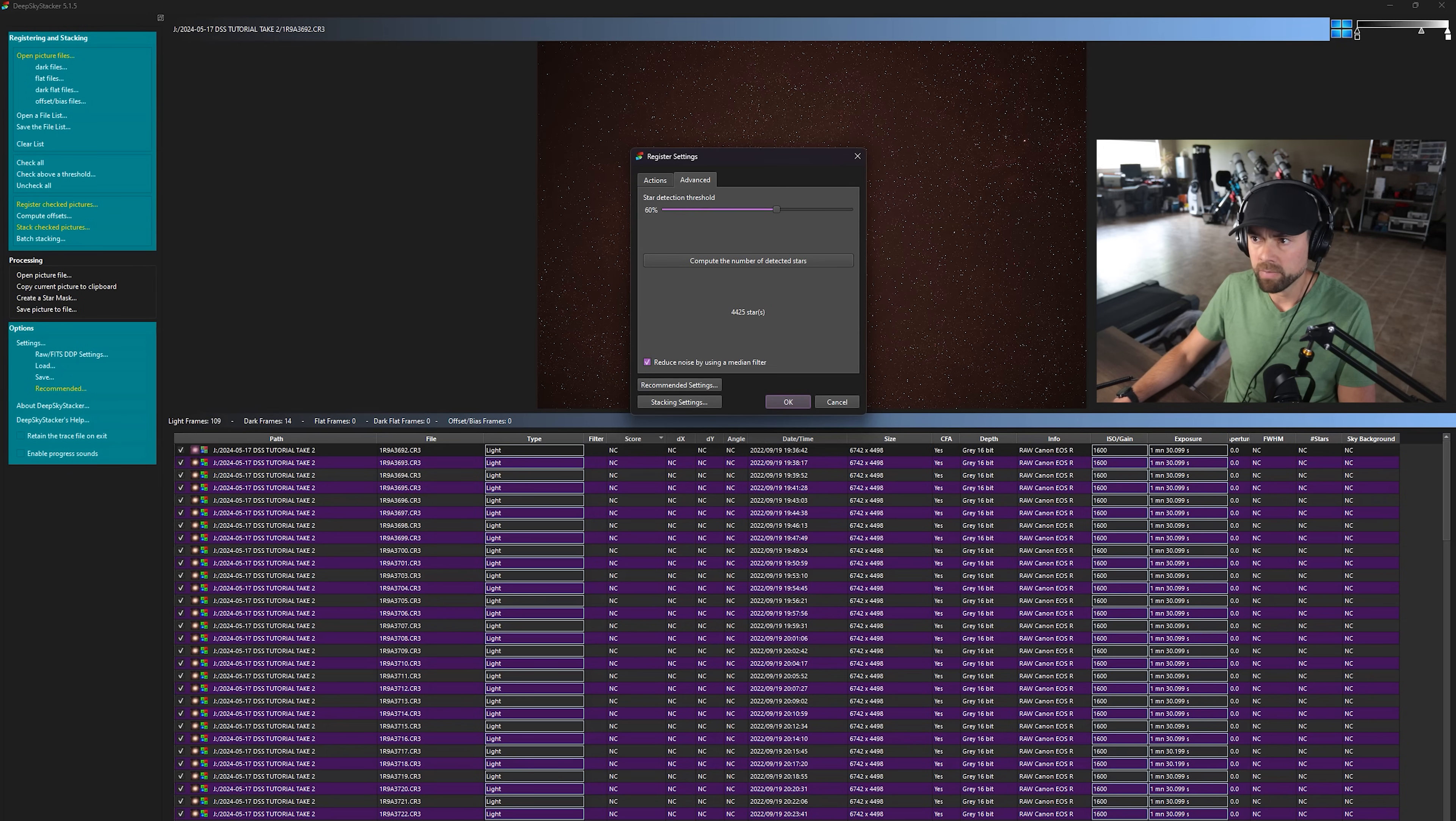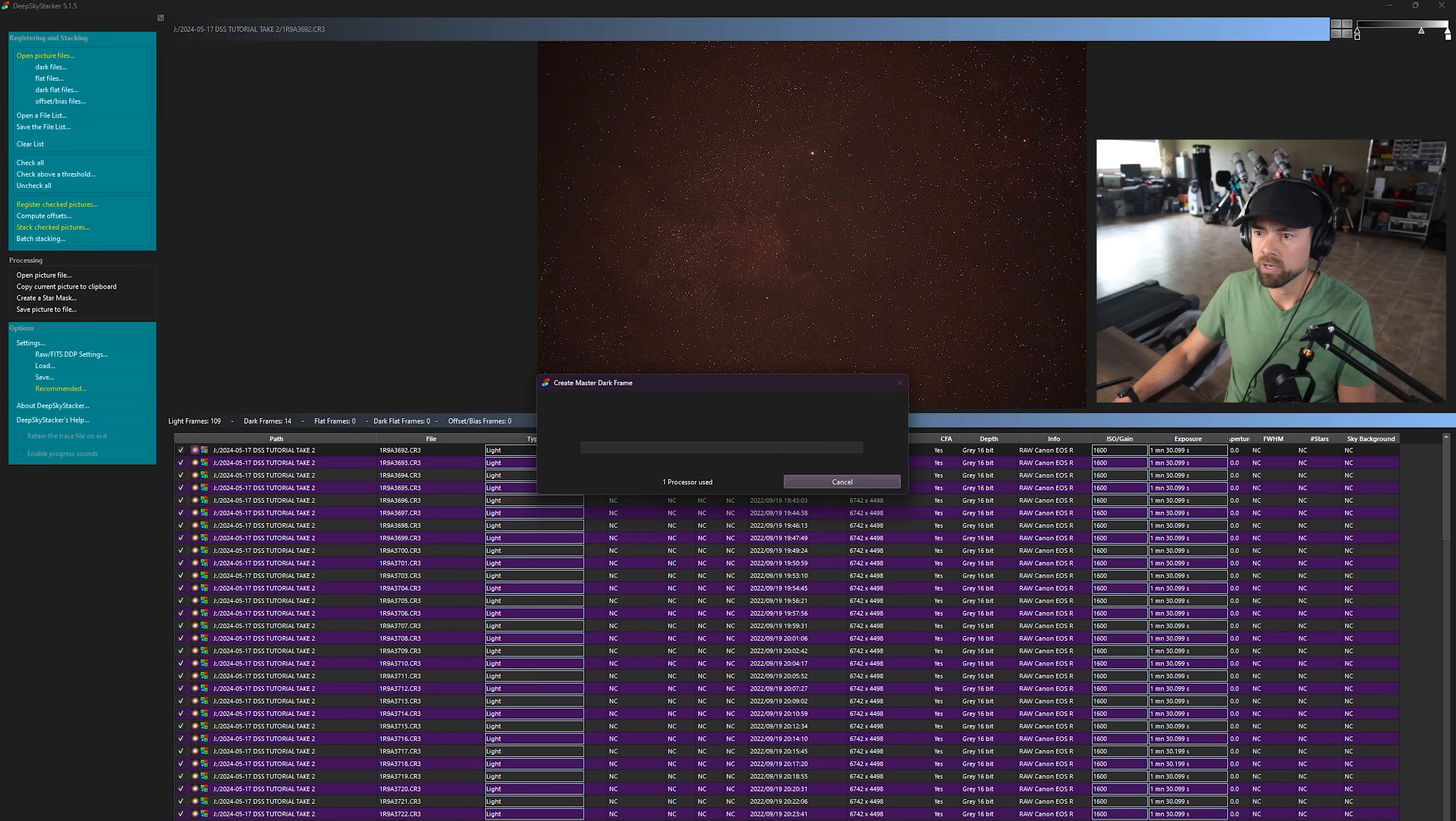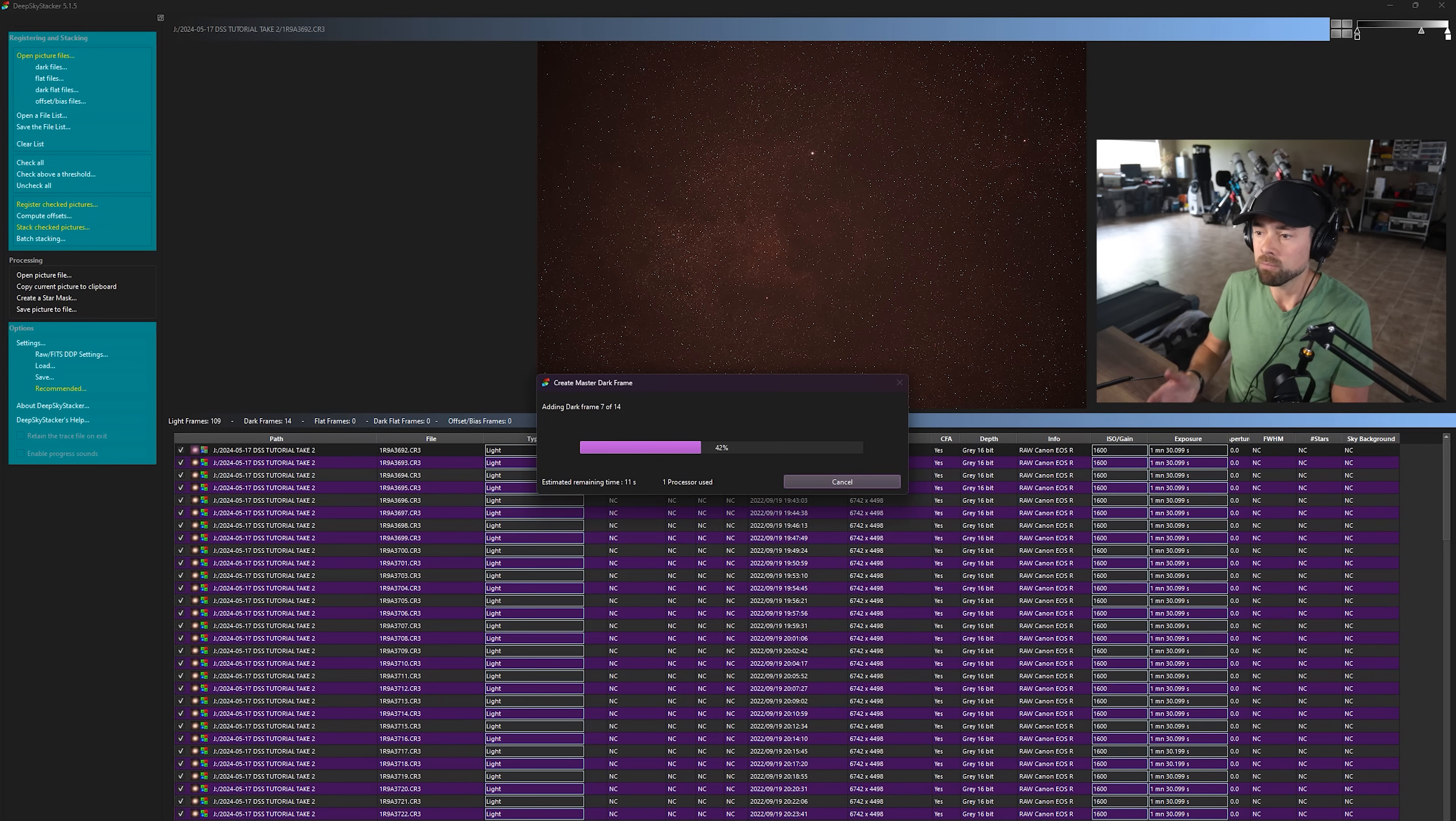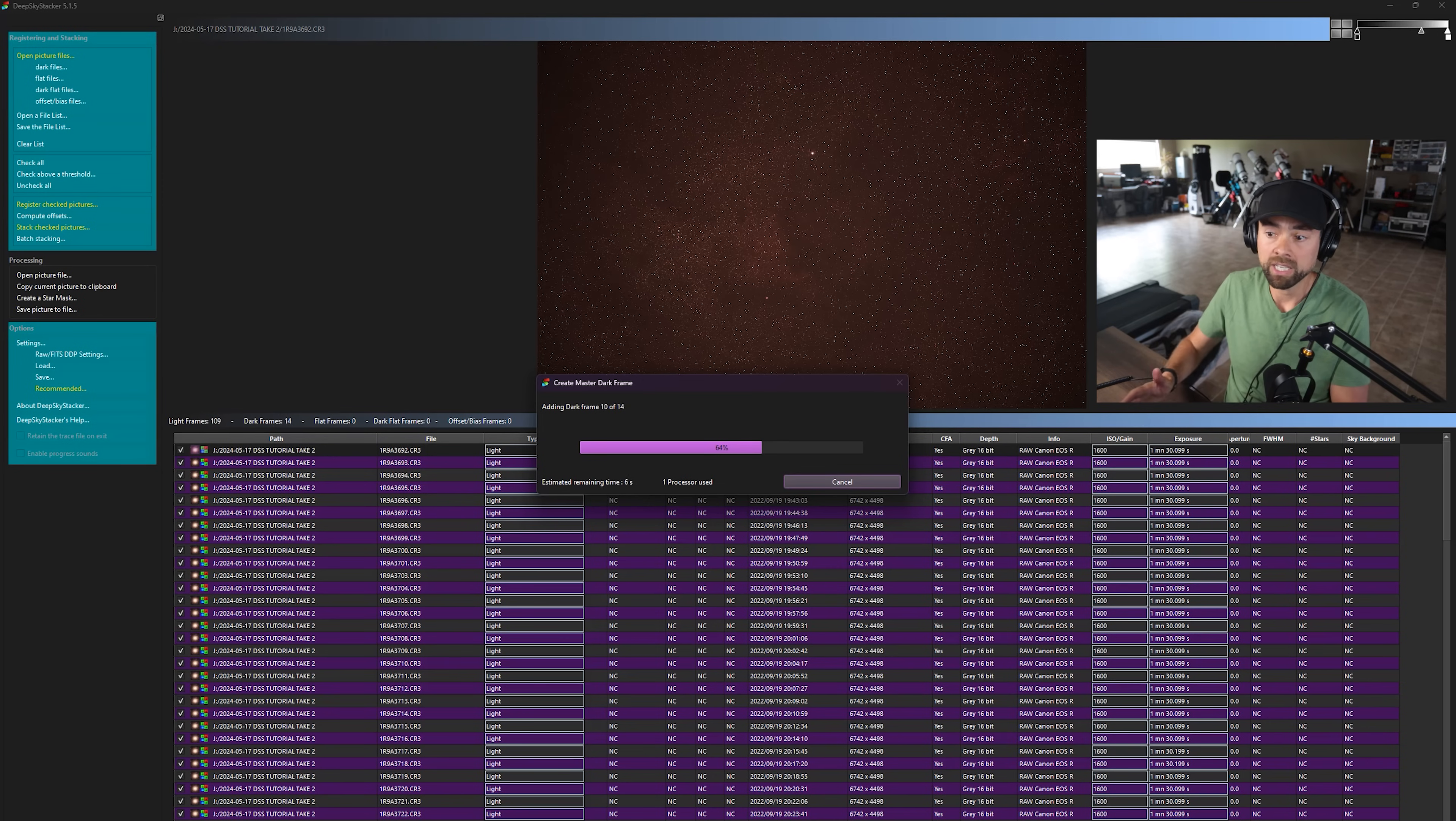So we won't mess with the stacking settings or anything yet. We're just registering the pictures and through this registration and alignment process, we'll see even more information about our light frames, including a very useful score category.